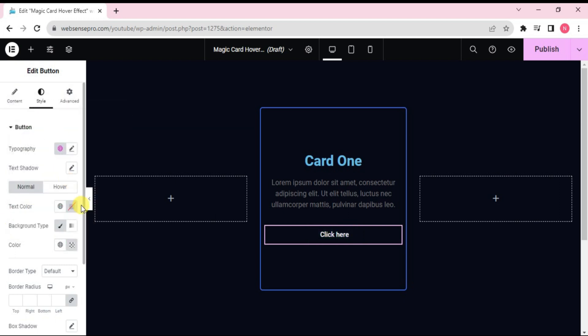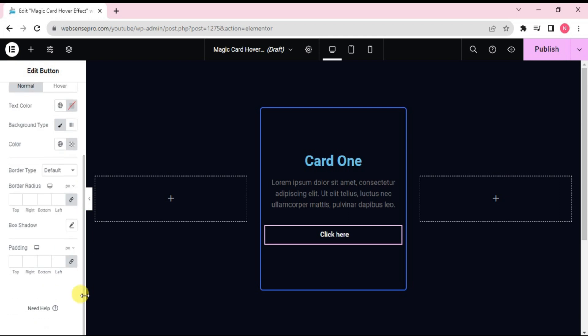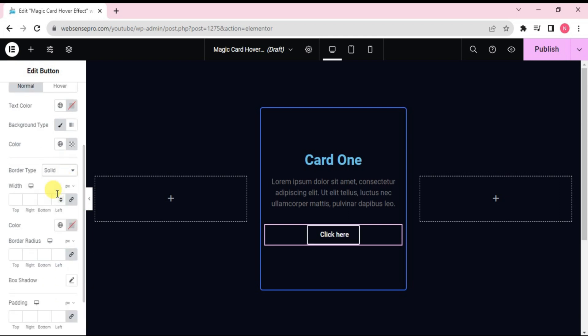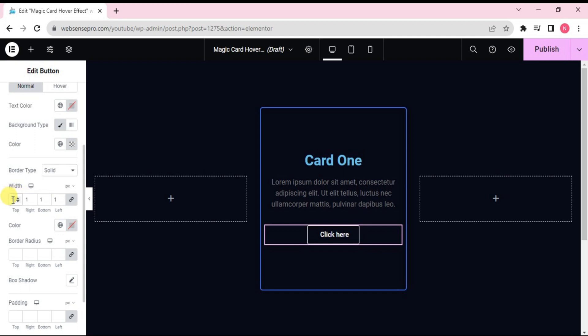Now we'll scroll down. Change the border type to solid. Width to 1. Okay, border radius to 30. Looks good.